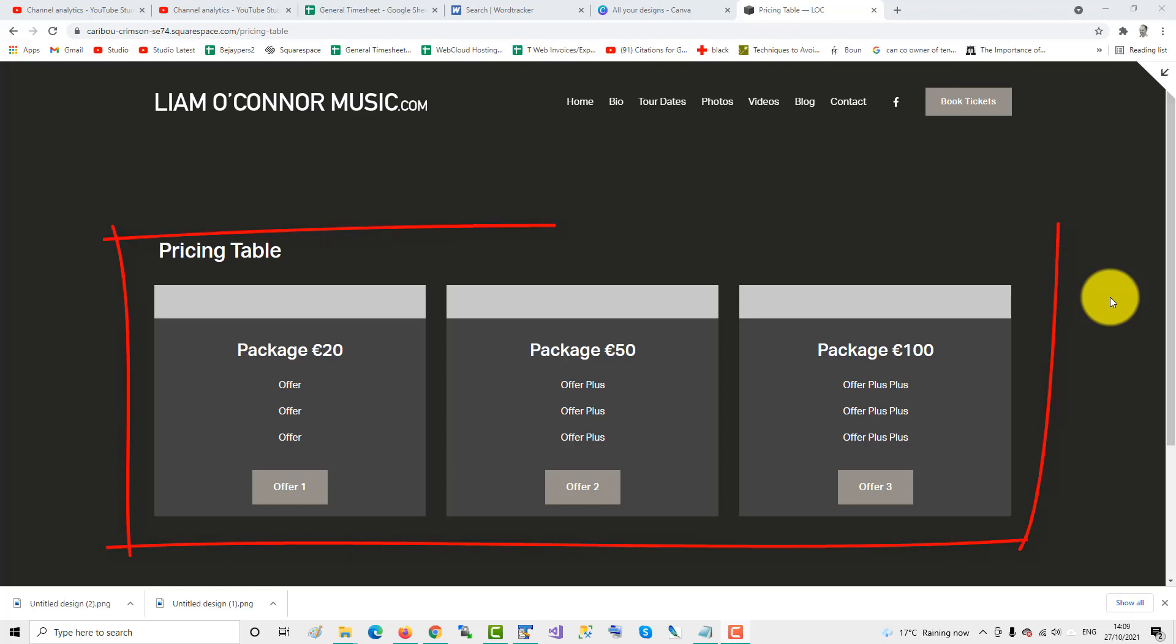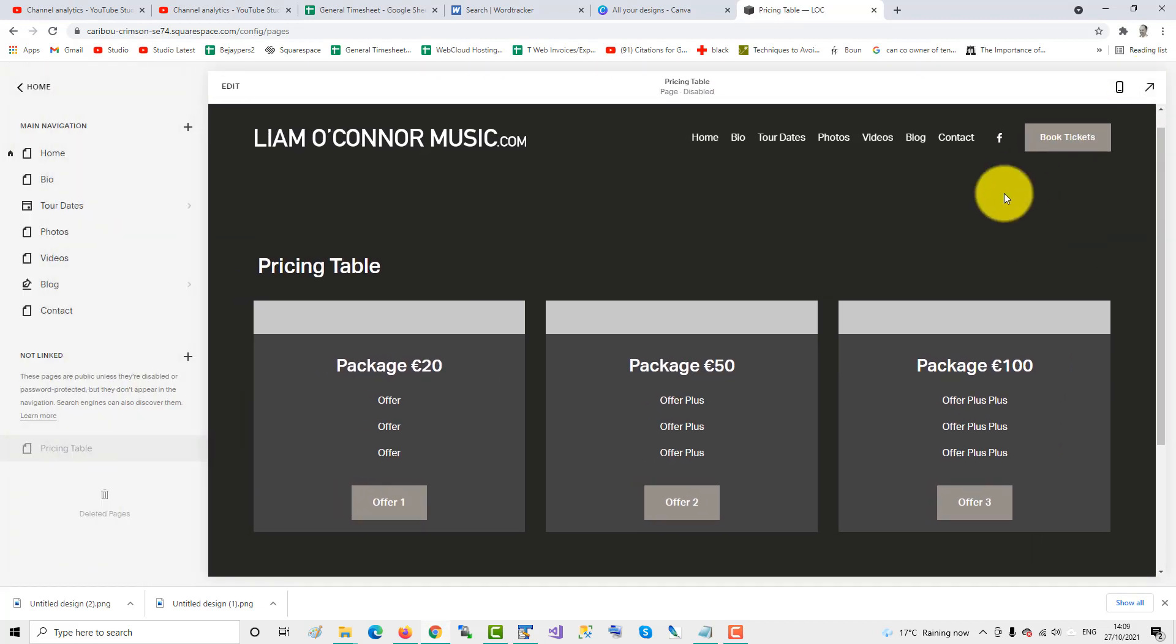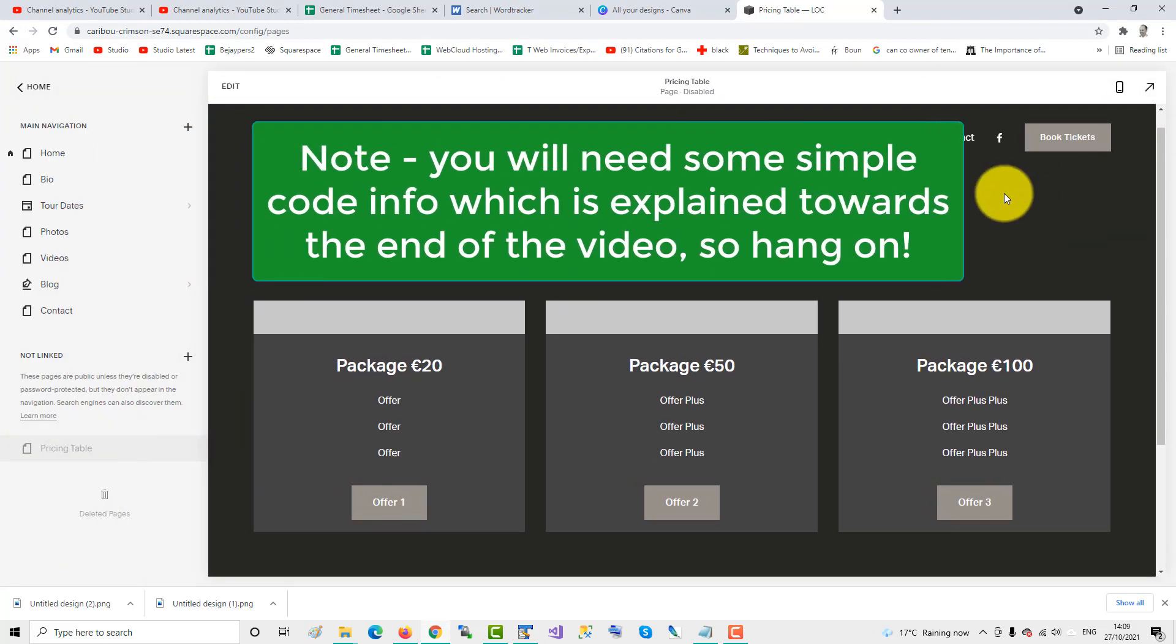This video will show you how to create a pricing table in Squarespace 7.1. You will need some simple code info which is explained towards the end of the video, so hang on.